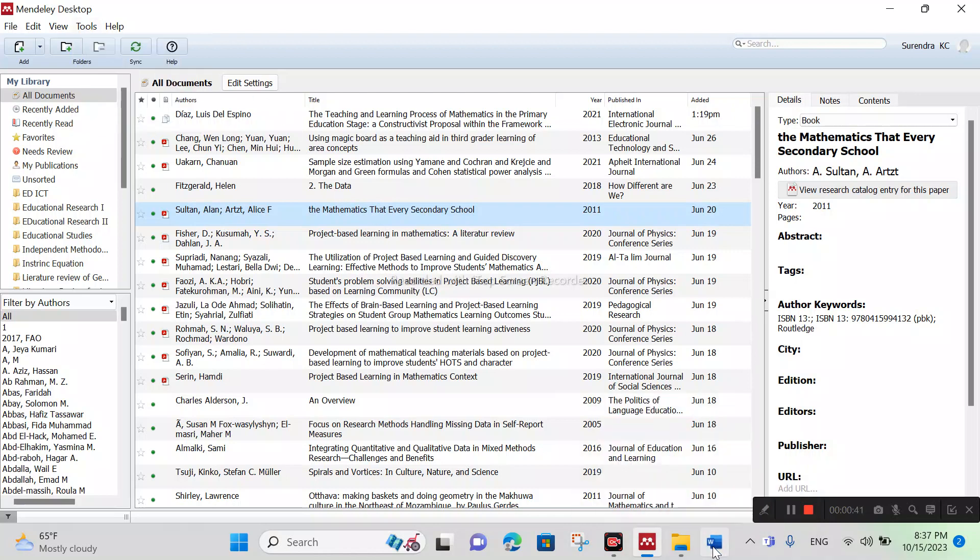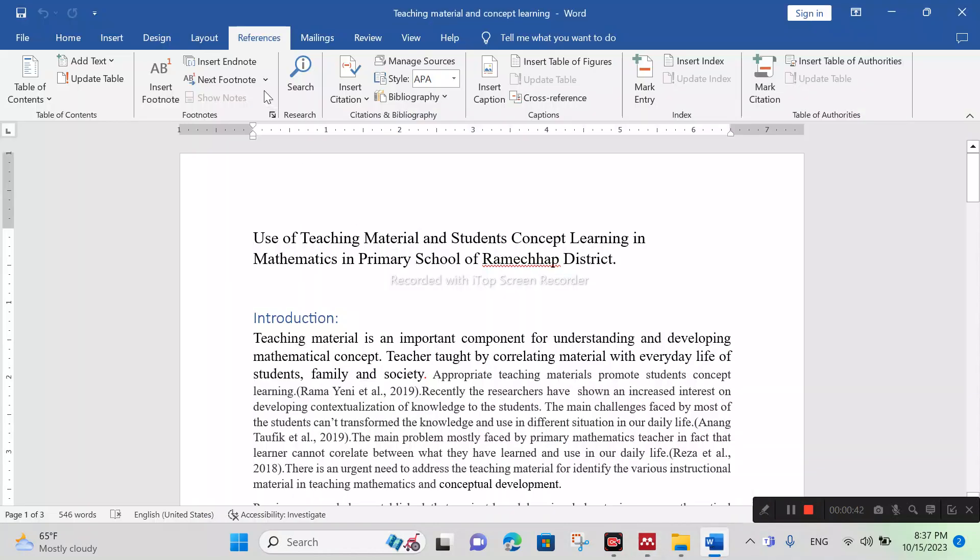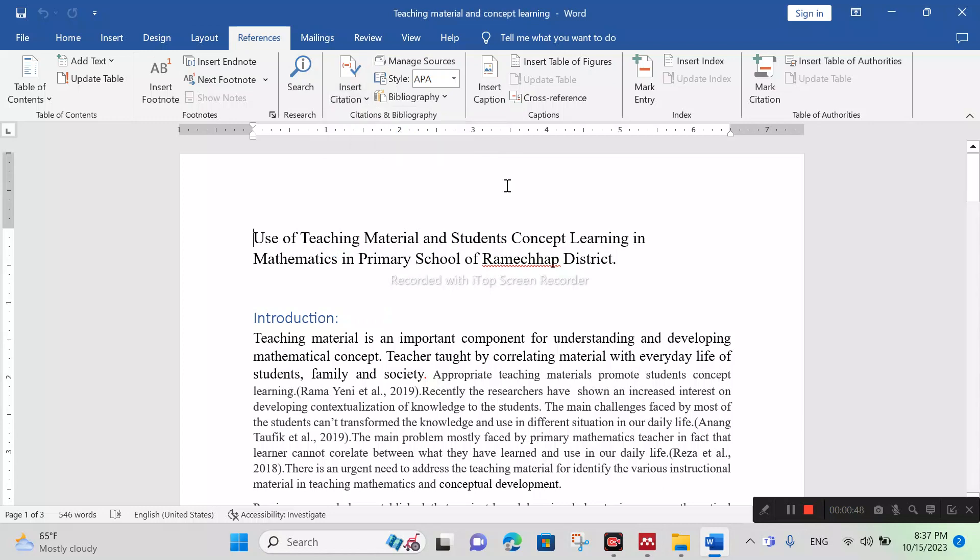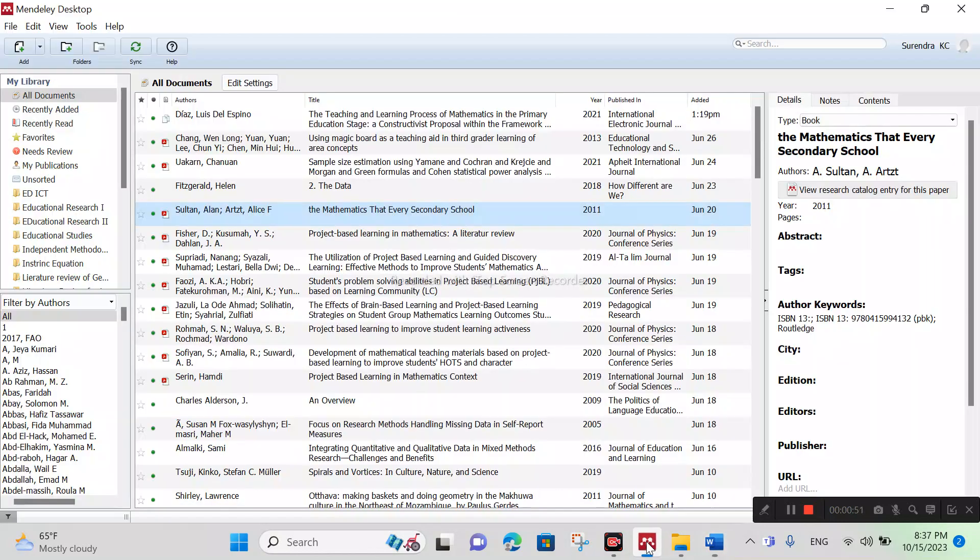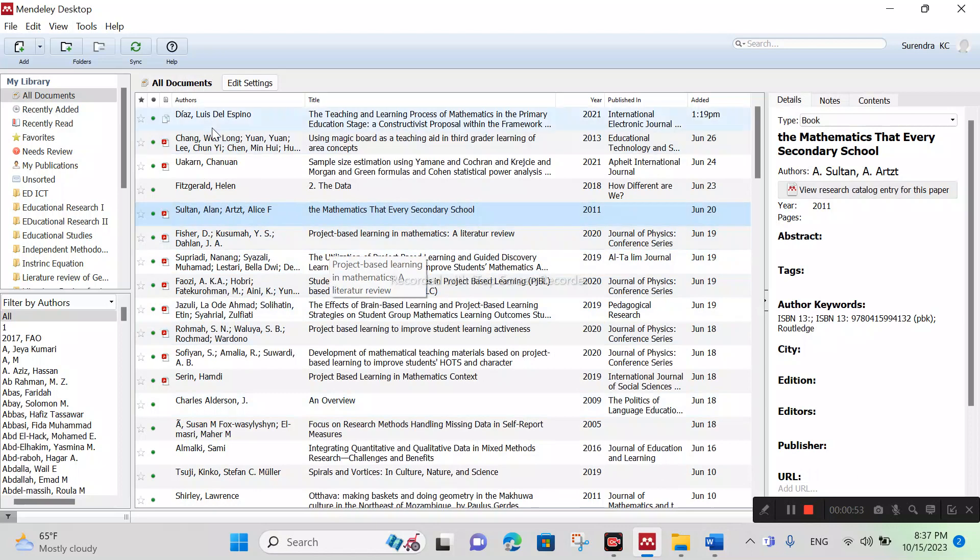Another way you can check: click on Reference and Insert Citation. There is no icon of Mendeley Desktop. So how to link Mendeley Desktop to MS Word?